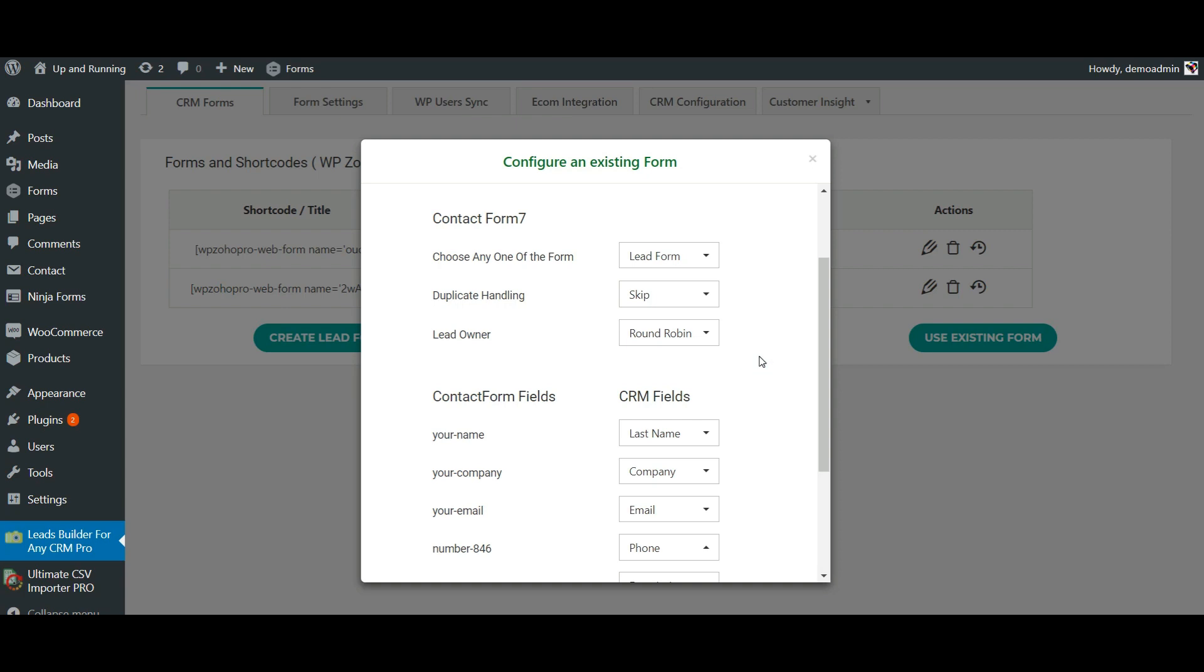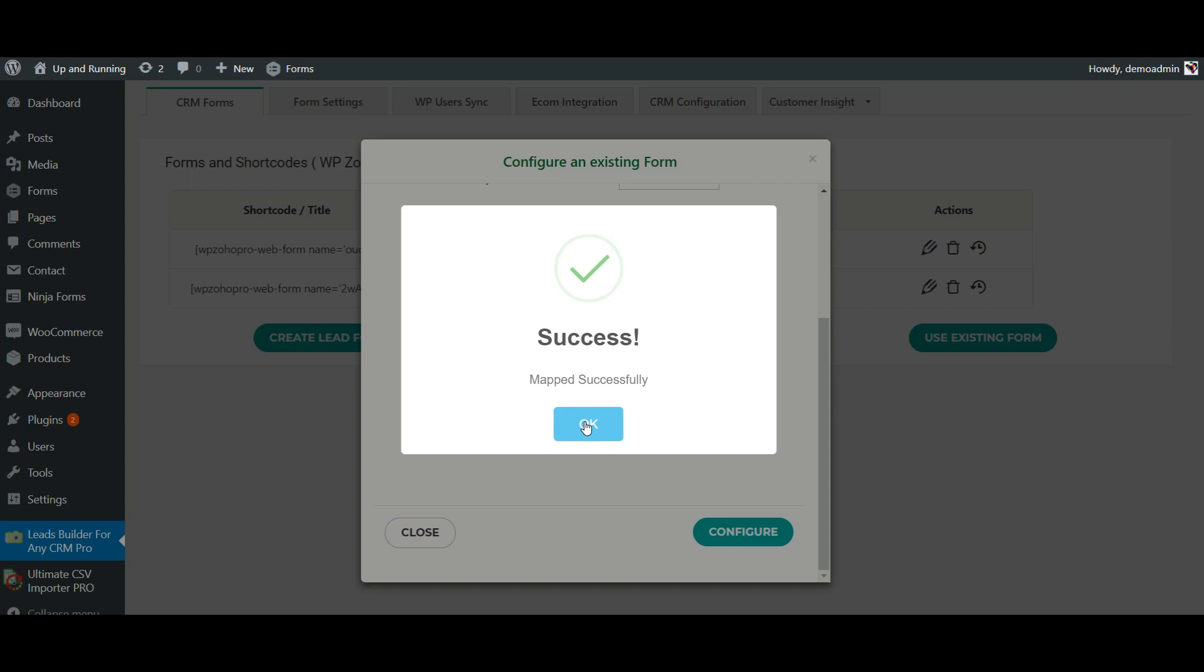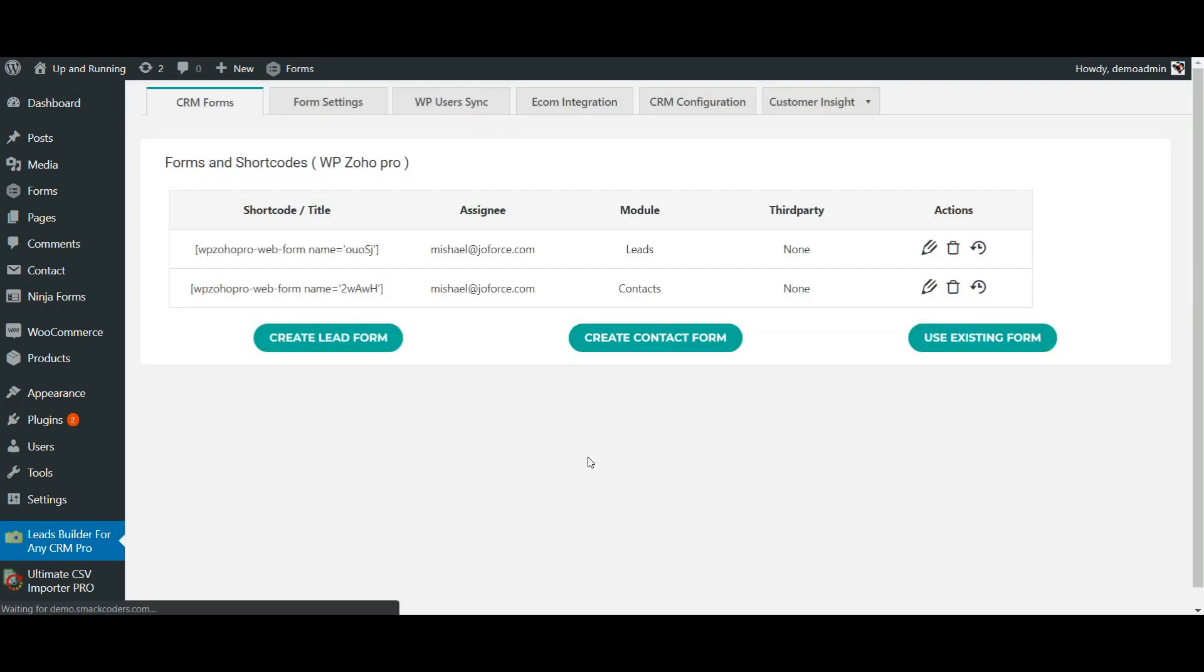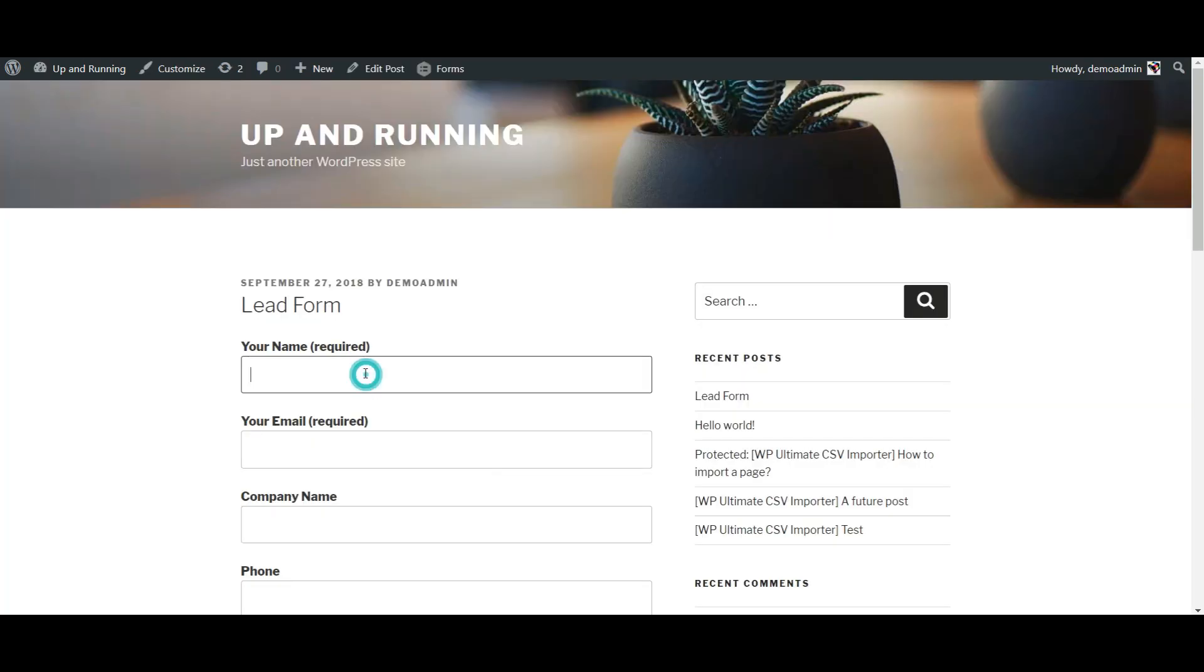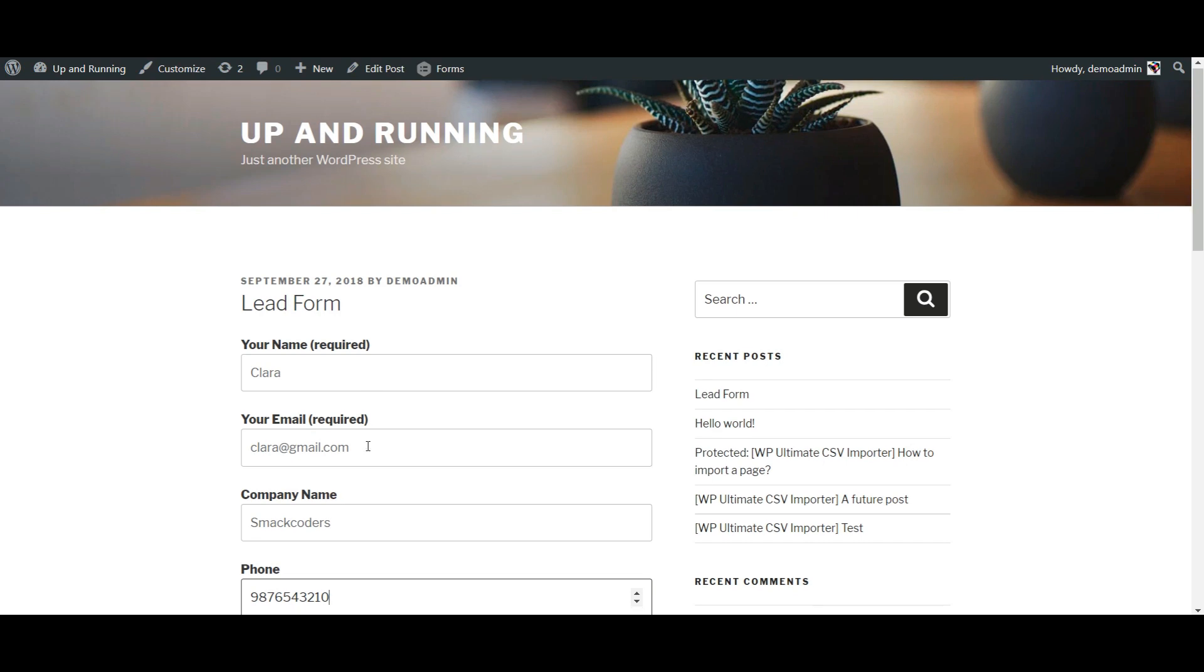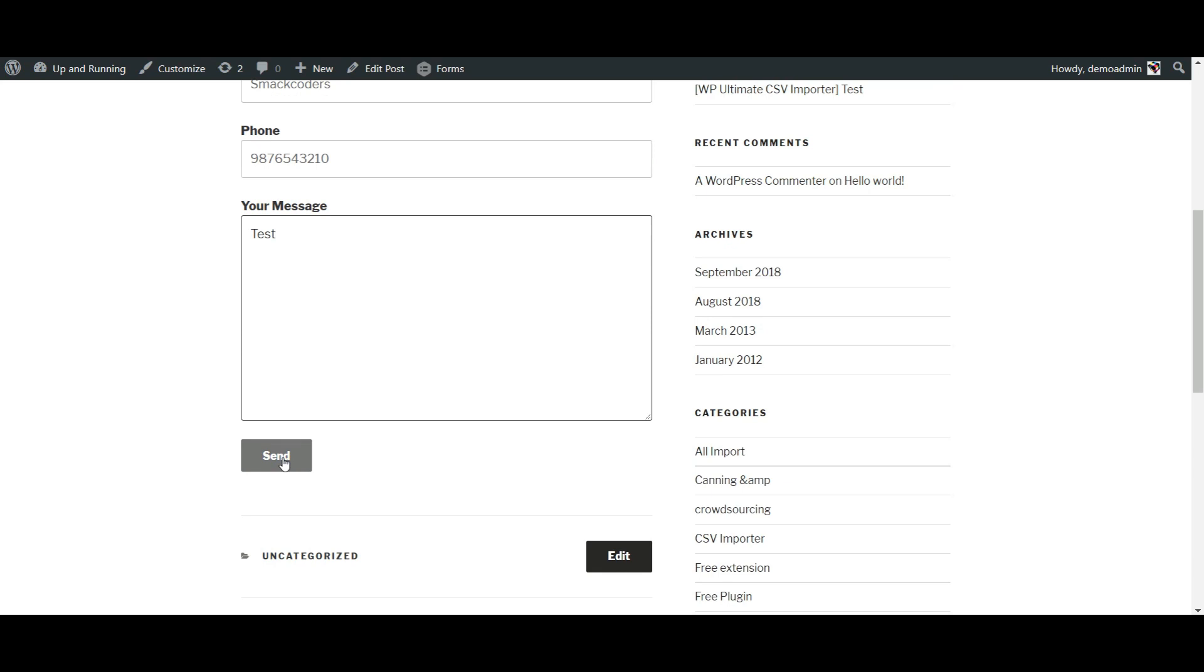Once done with this, click on Configure. Now you can see my form is created here. Now let's see how this works.